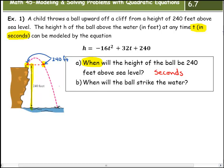A child throws a ball upward off a cliff from a height of 240 feet above sea level. The height h of the ball above the water in feet at any time t in seconds can be modeled by the equation h is equal to negative 16t squared plus 32t plus 240.